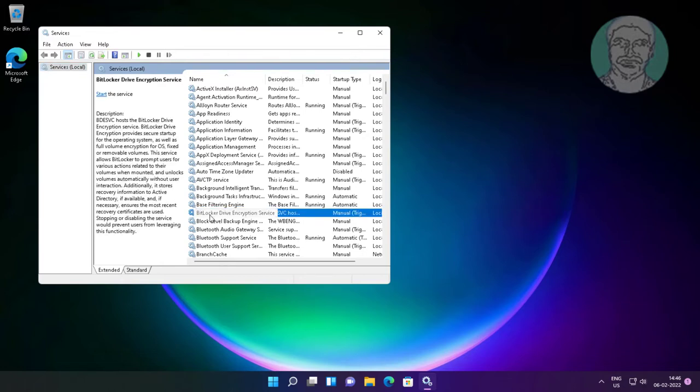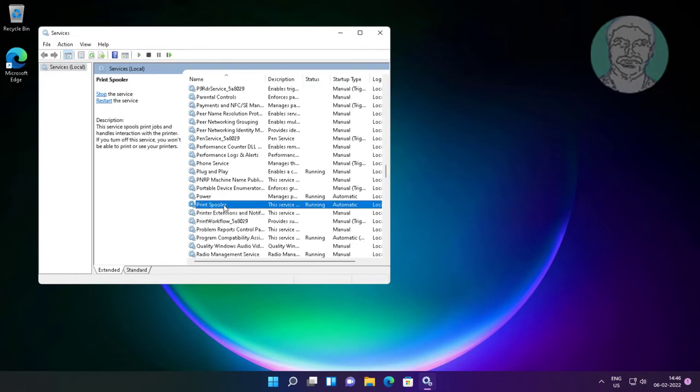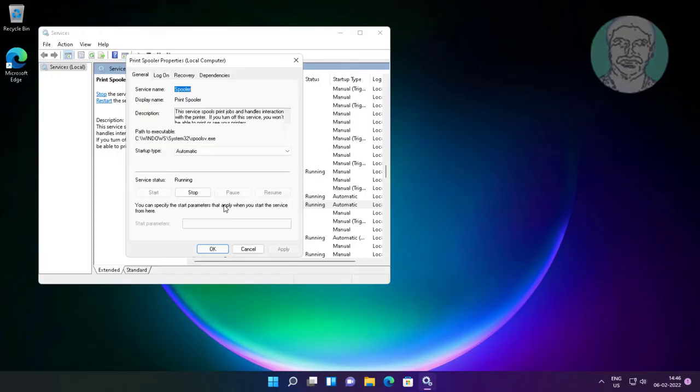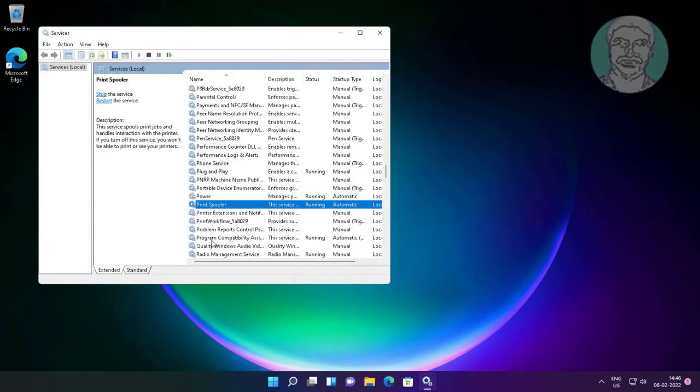Open print spooler service. Stop and start the service.